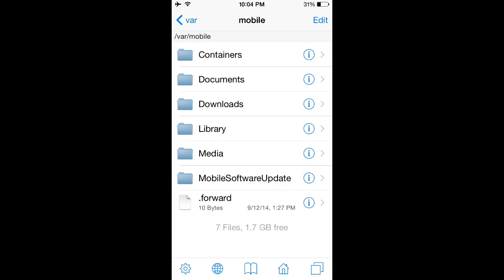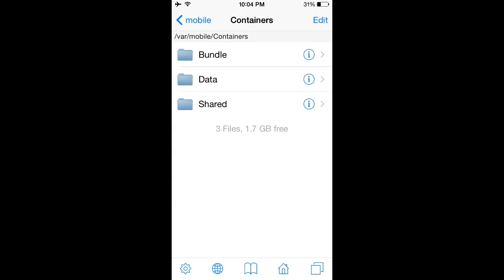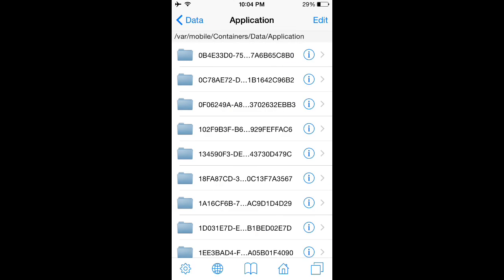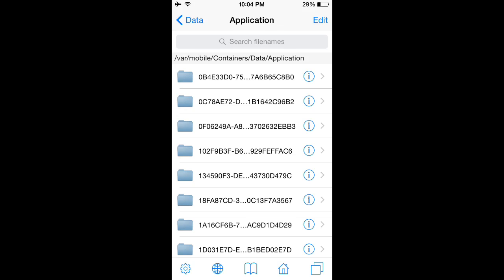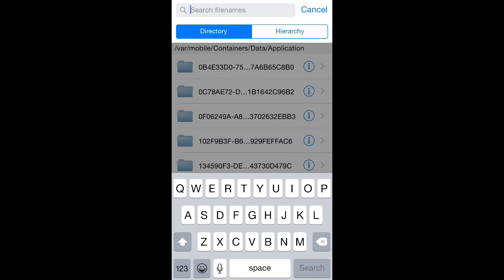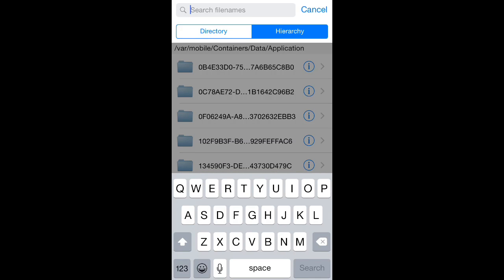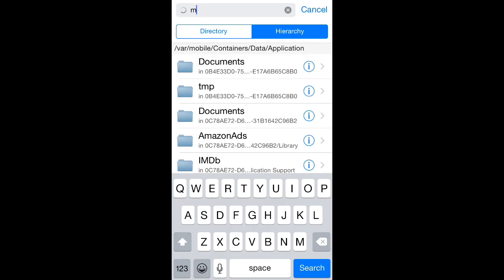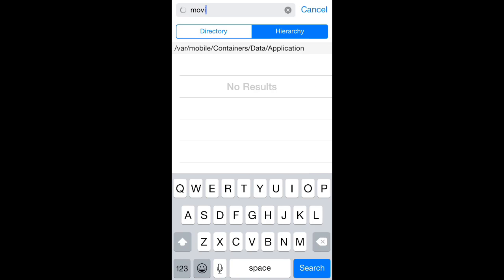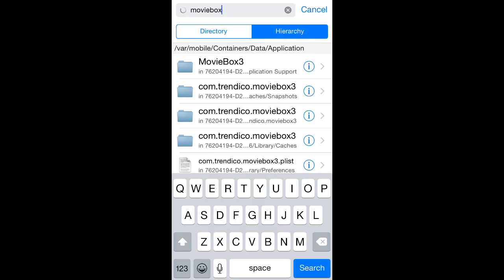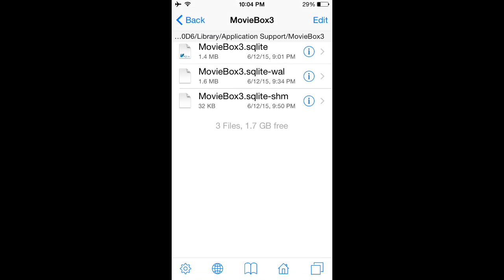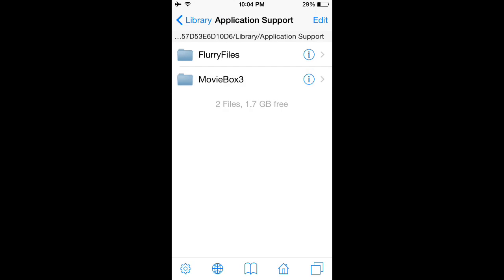In iFile, you can open up containers, data, application, and pull down on that list and search for Movie Box. You're going to select 'hierarchy' first, then type in 'movie box' and it should take a second to populate a list — it's got to search through all those folders. We can see we got Movie Box 3 right here.